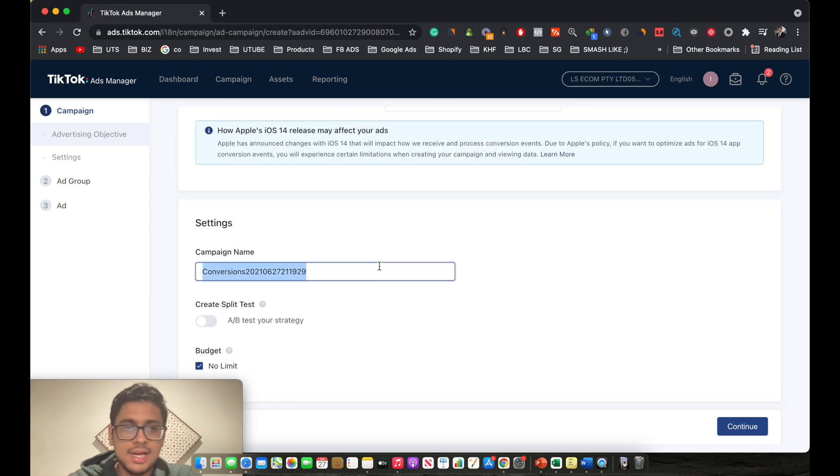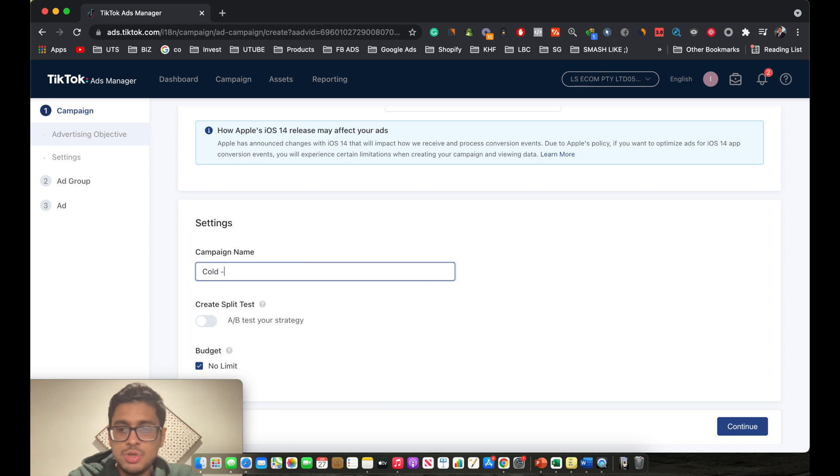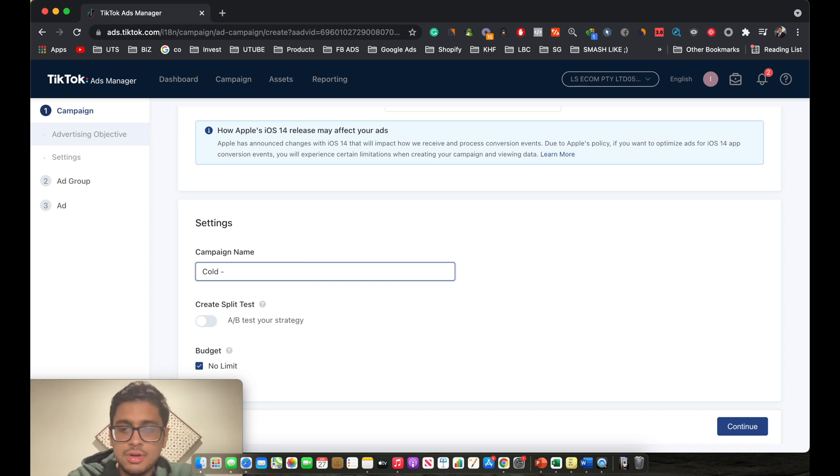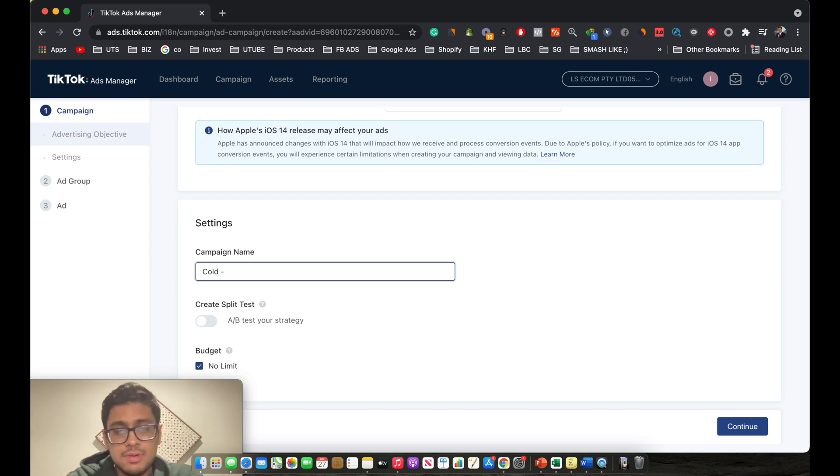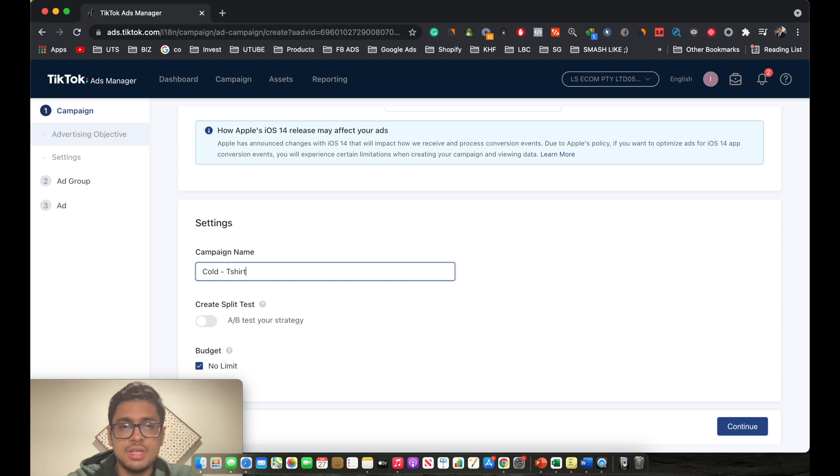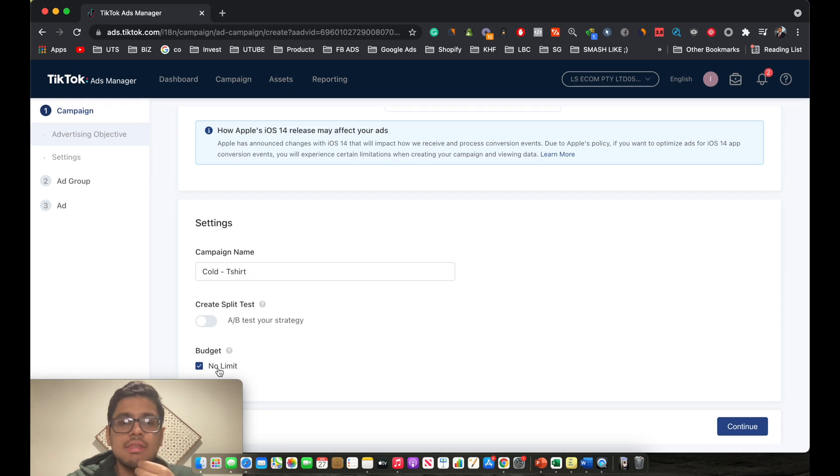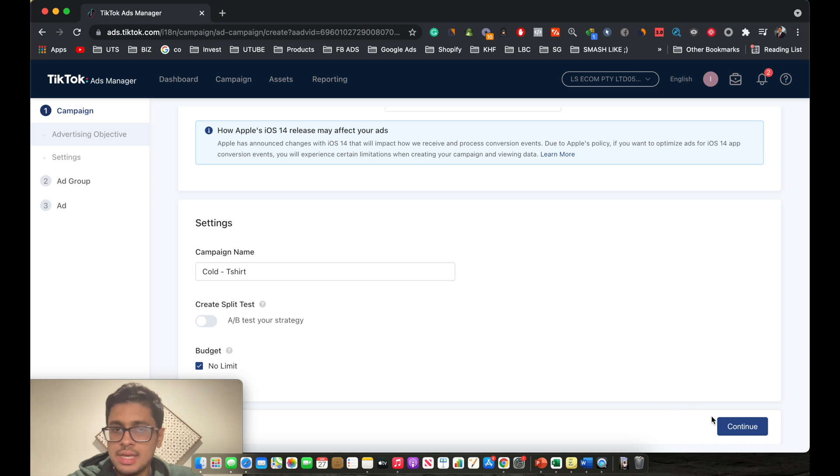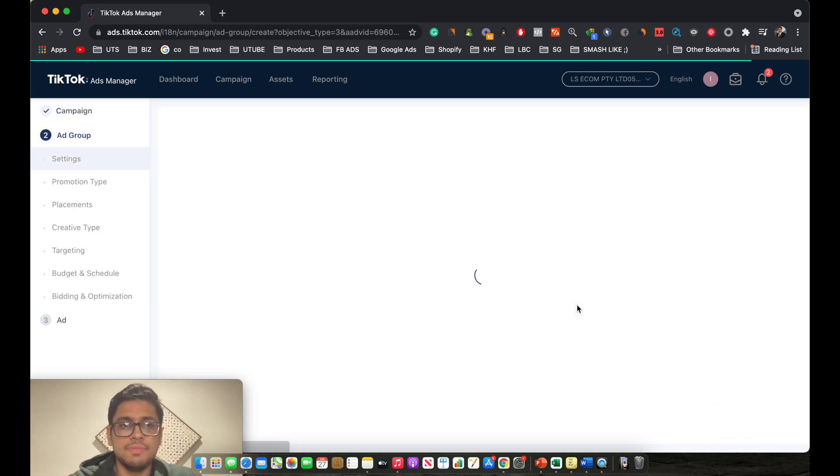Once you scroll down, you can create a campaign name. I usually like to create my campaign with TOF, top of the funnel, and for example with the product name. So let's just say I'm testing a t-shirt, okay? And then you click on to budget. You leave it as it is, it says no limit, and then you click on continue.